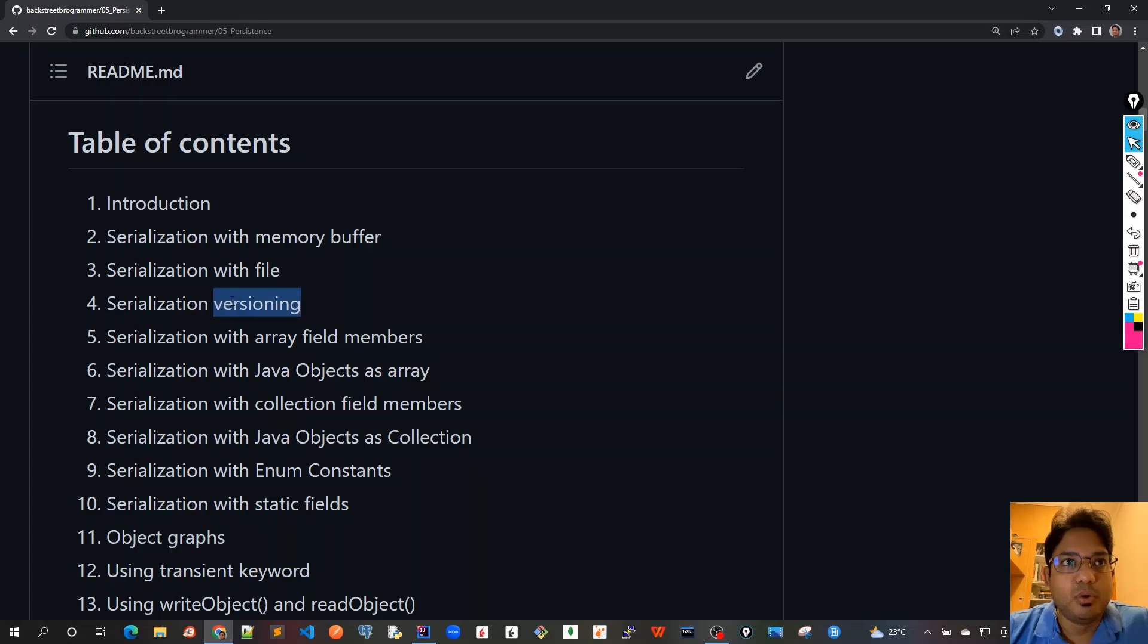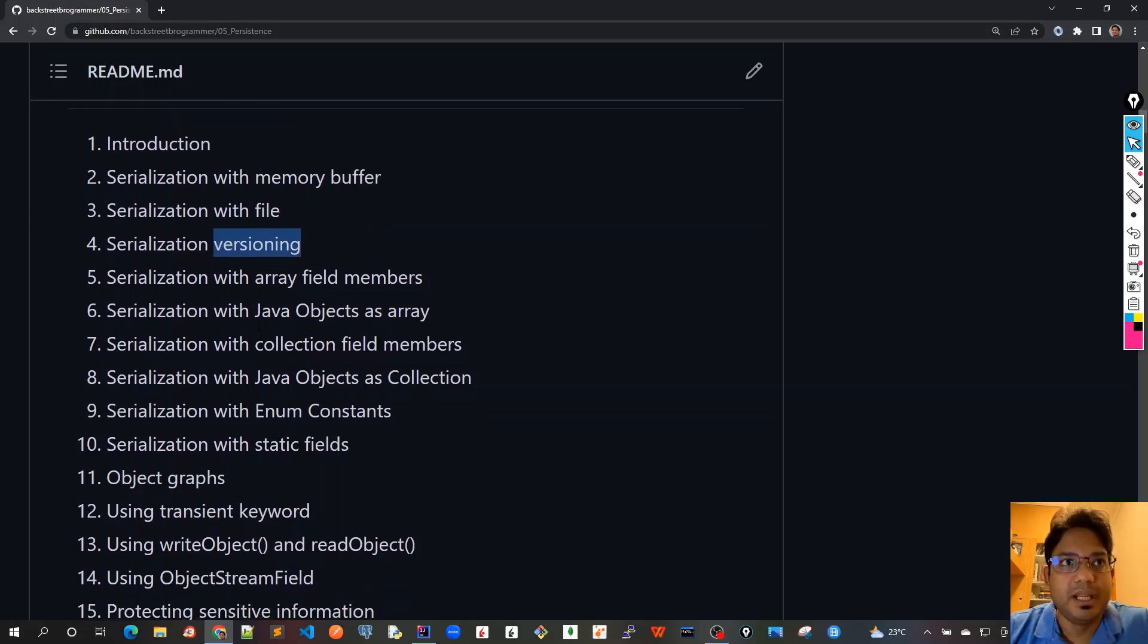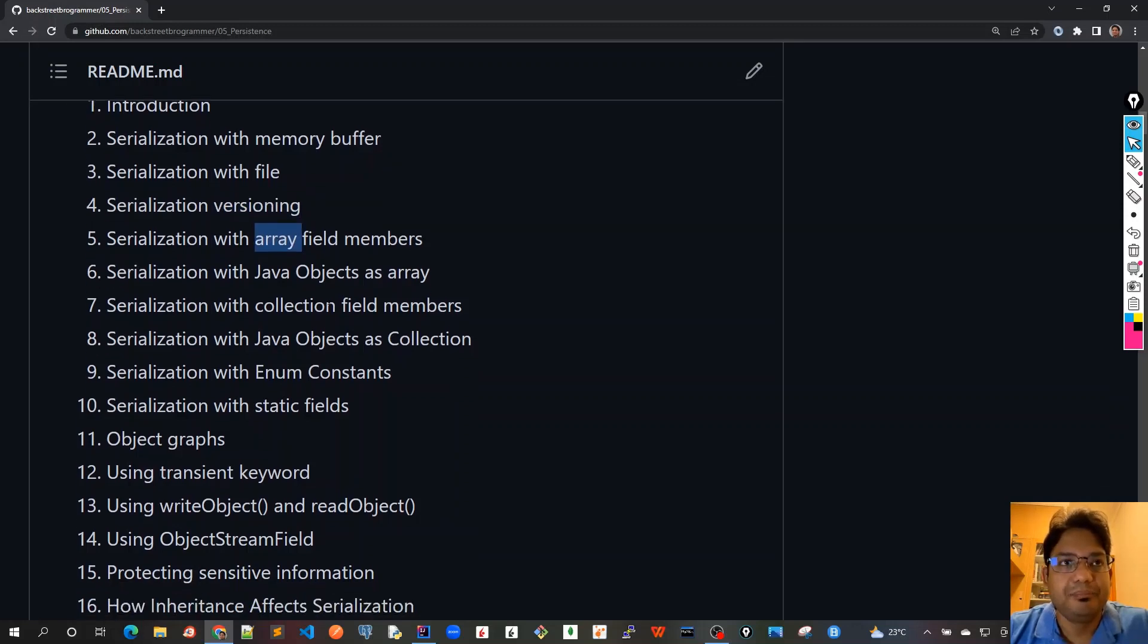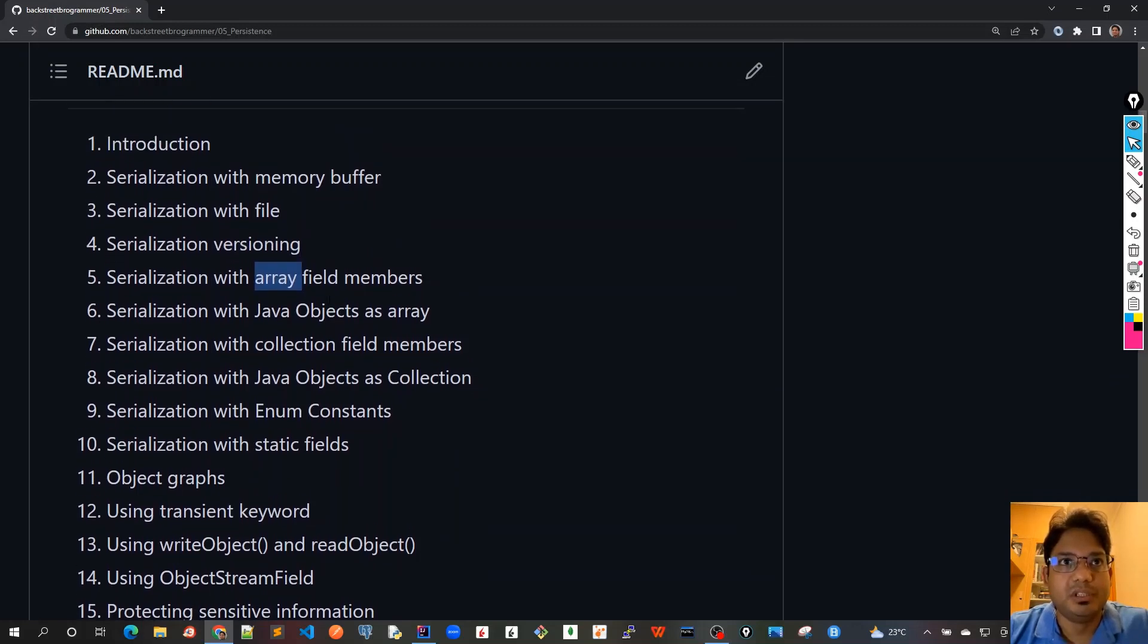The fourth chapter would be covering serialization versioning. The fifth one would be if we have some array field members in our Java POJO object and how to serialize and deserialize it.